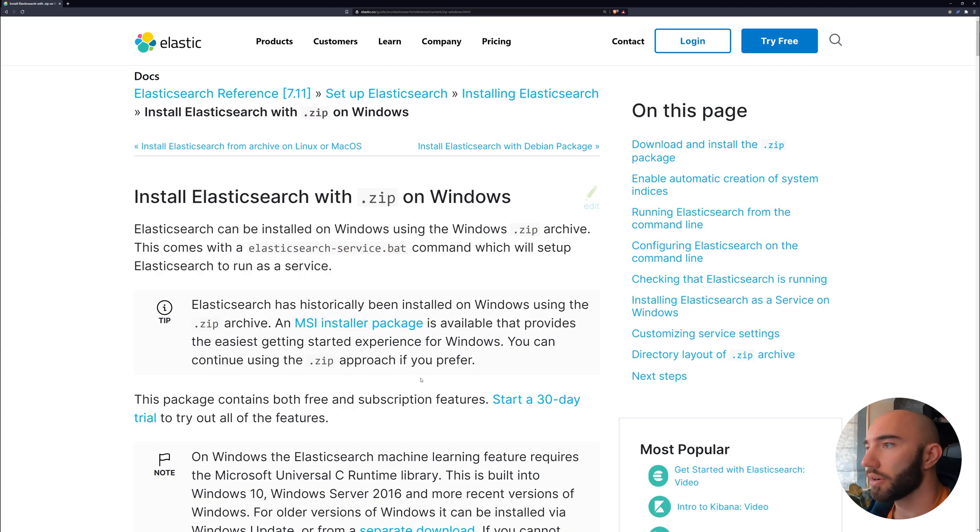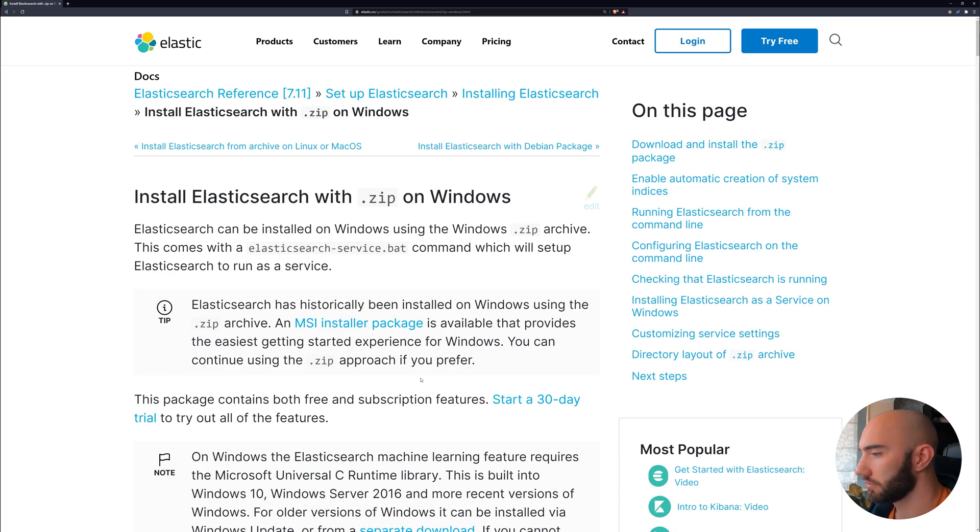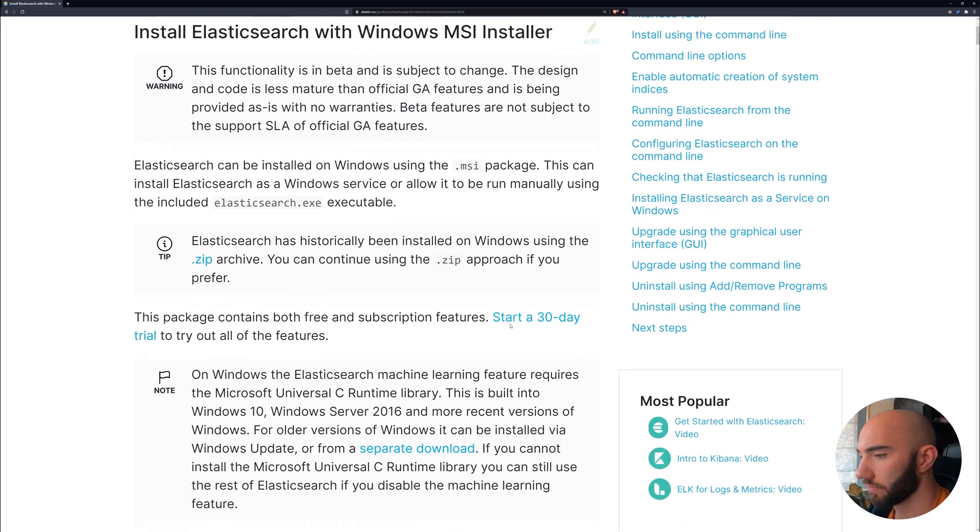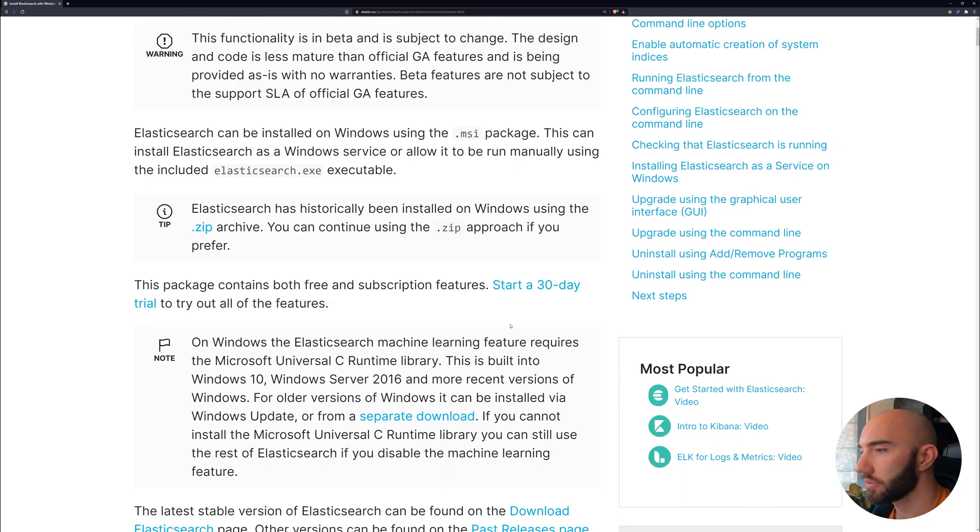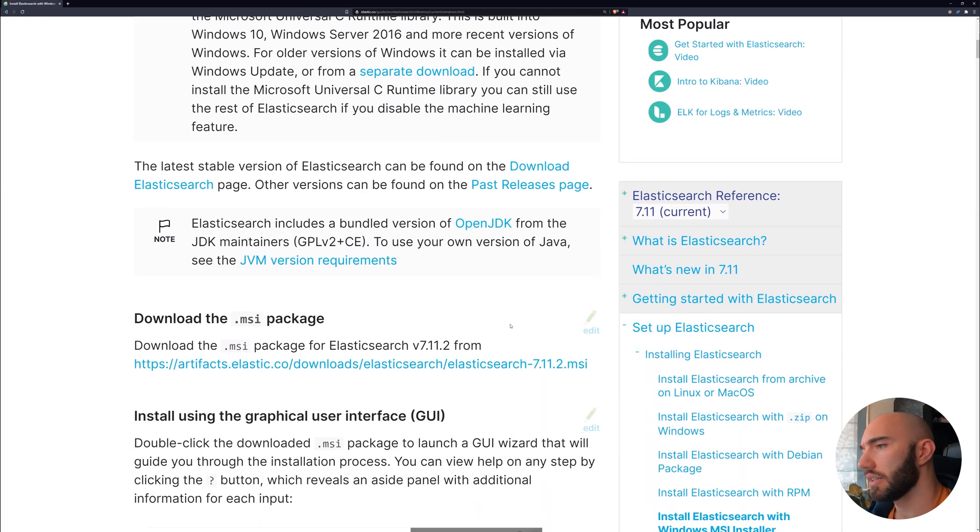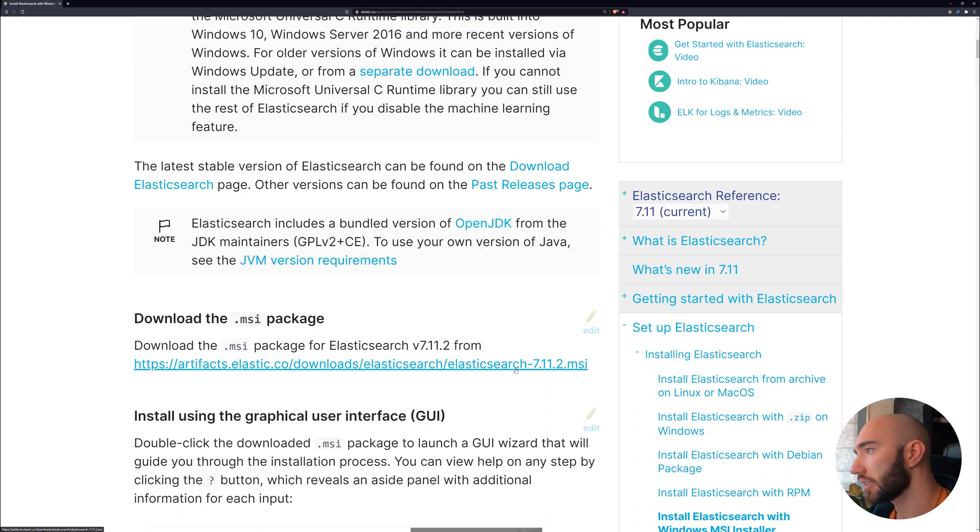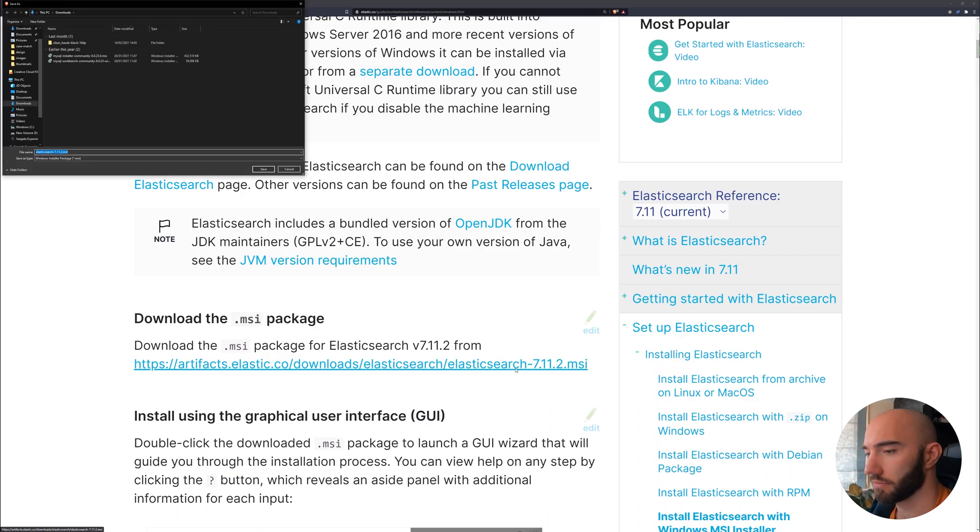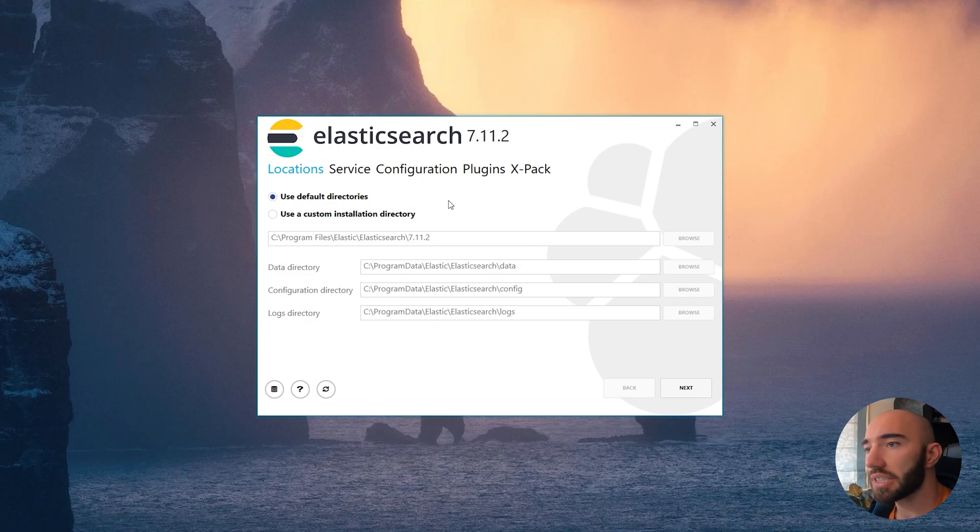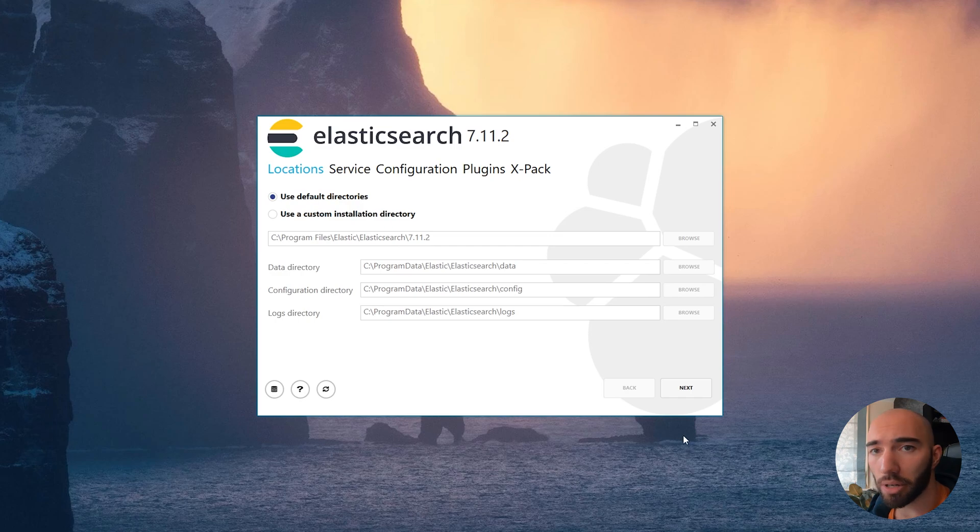I'm going to follow the instructions for Windows, but of course if you're on Linux or Mac, just follow through—it's very similar either way. We're going to install it on Windows using the MSI installer. Just scroll down here and download the package from this link. Once you download it, just open it.